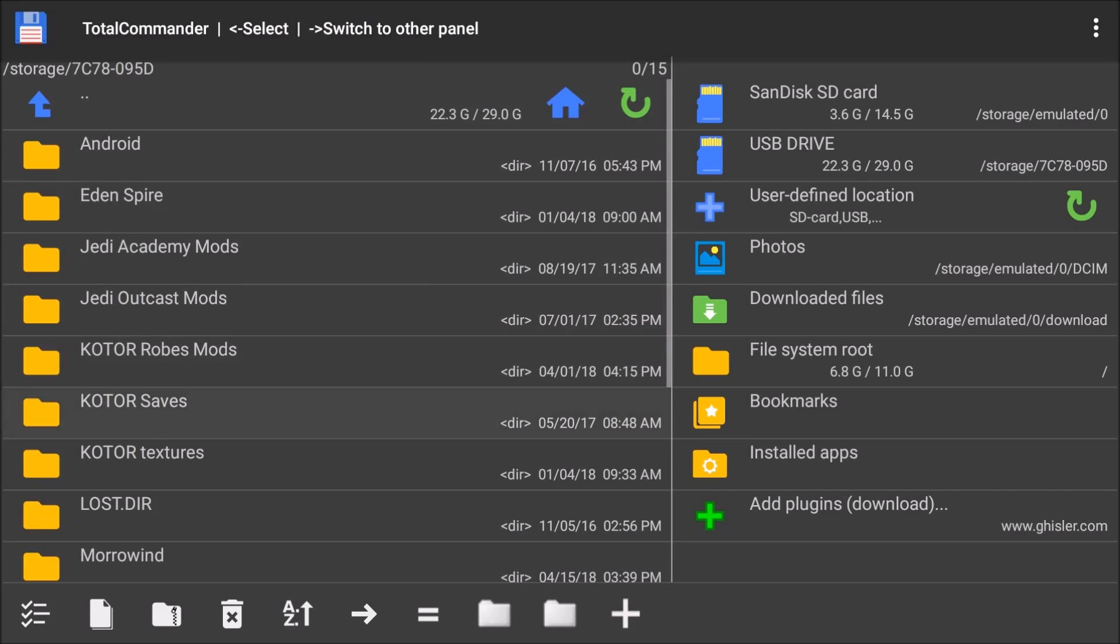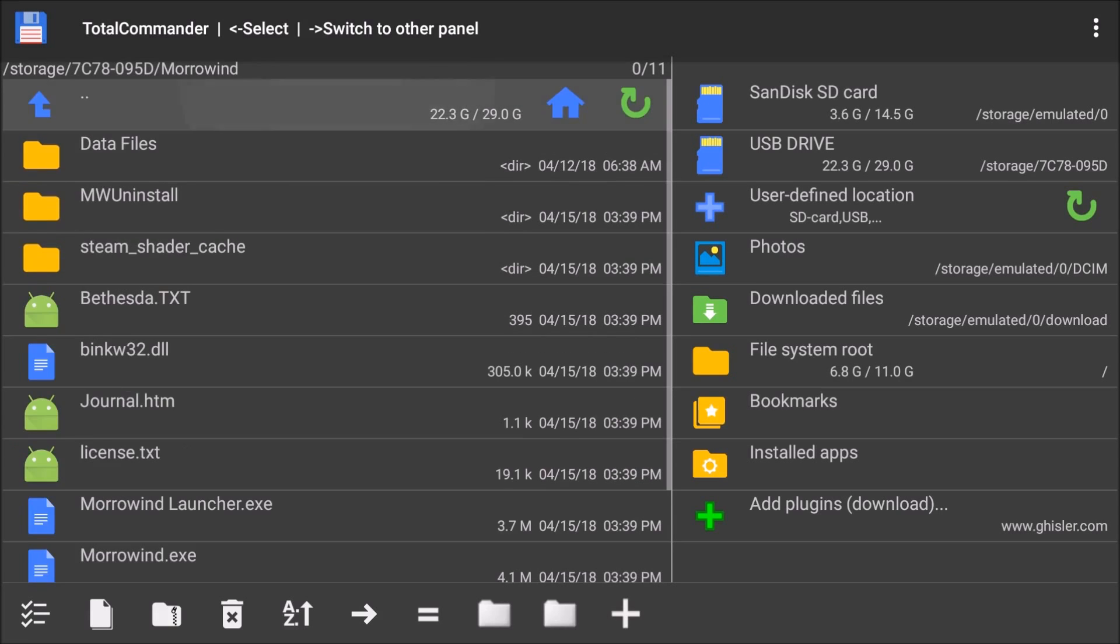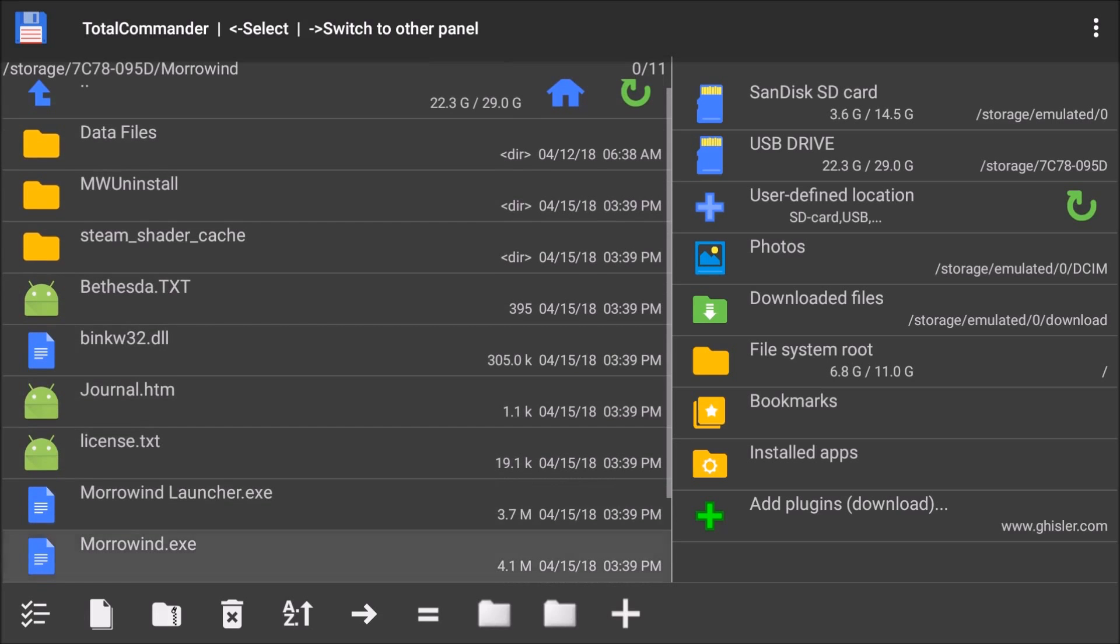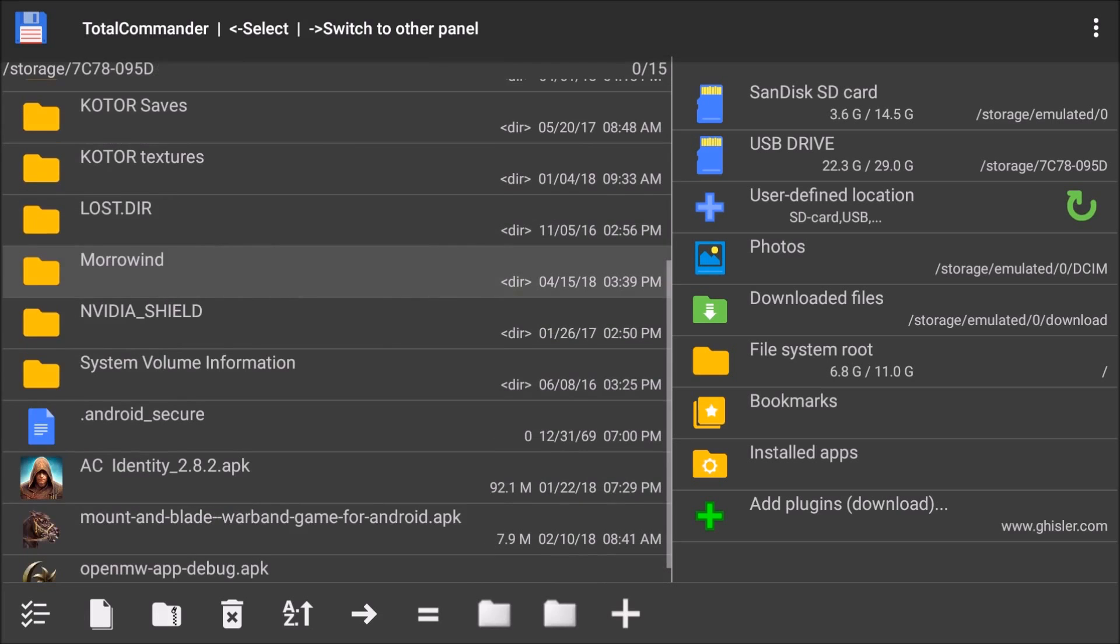So I went into my Steam library and just copied the entire folder of Morrowind right here. And you can see my data files. There's the EXEs right there. I took all of it. I copied it. And I put it on this USB stick. That would be if you were just putting it over onto your tablet, you would just drag those files over.